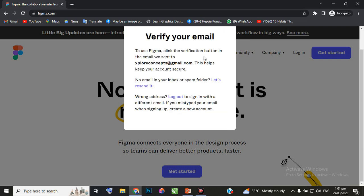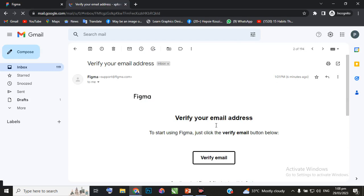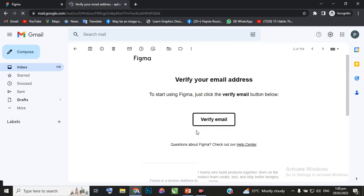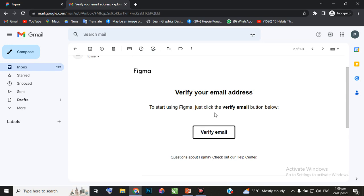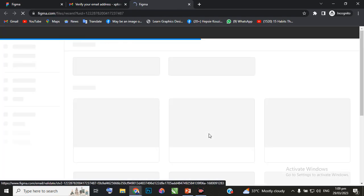To use Figma, they'll send a verification link. Go to your email and click on 'Verify email address'. This is the email sent to me by Figma. I'll click on 'Verify email' and that's it - that's how you sign up on Figma.